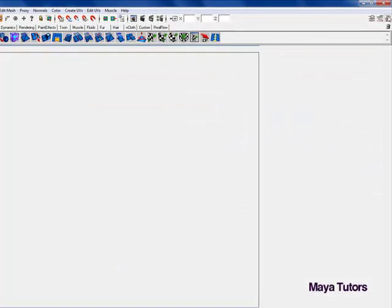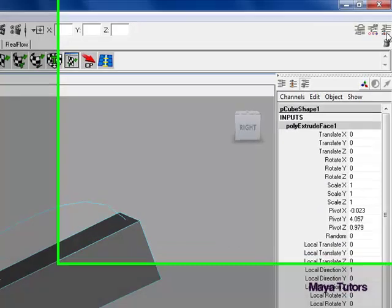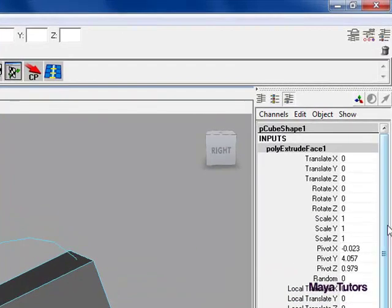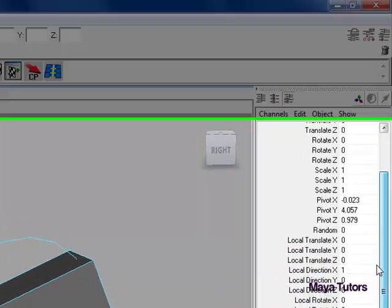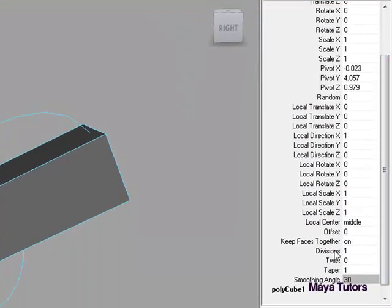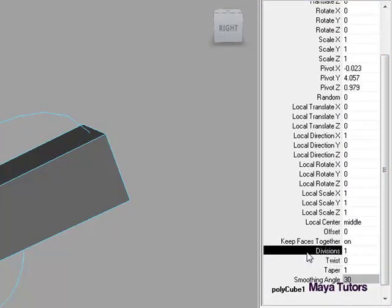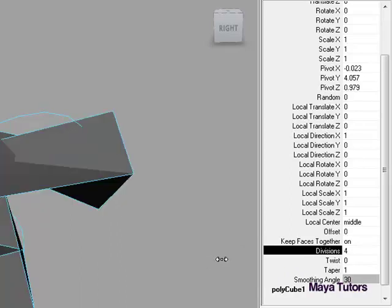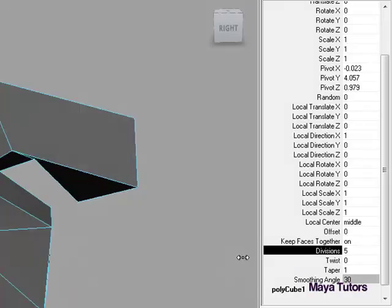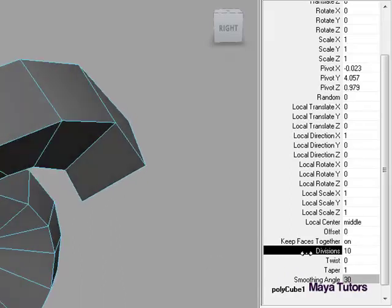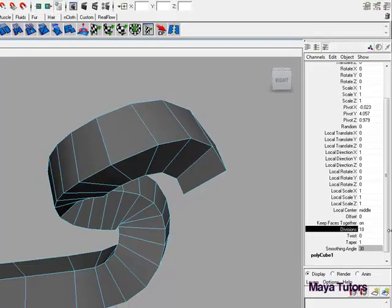We're going to go into the channel box, and you'll see down here we have divisions, twist, and taper. At the moment, we're going to select divisions. I'm middle-clicking and dragging now, and it adds more divisions as you can see.